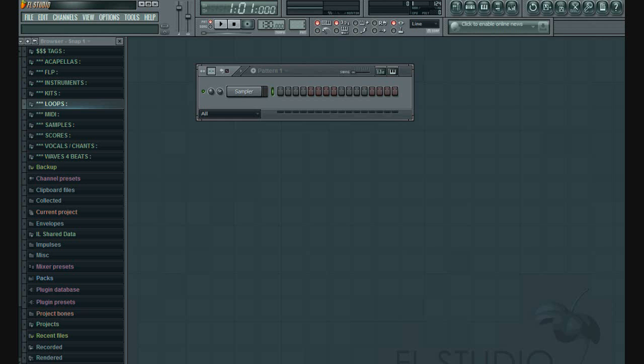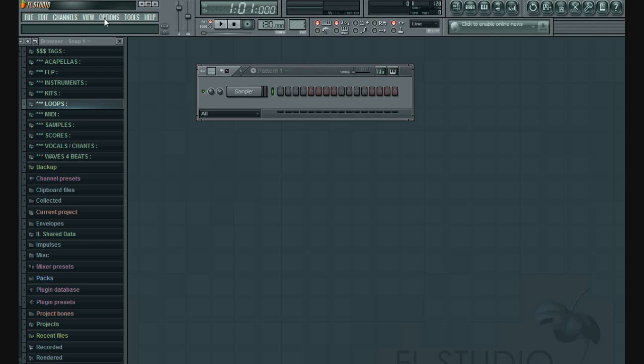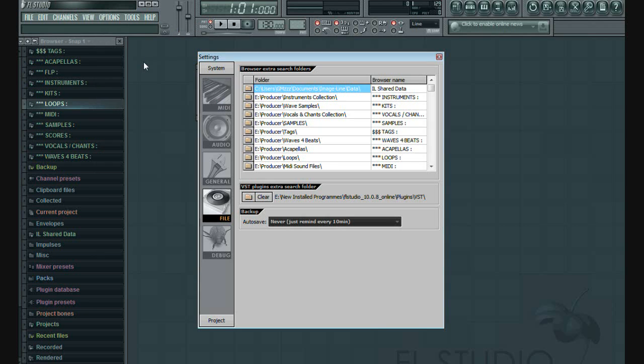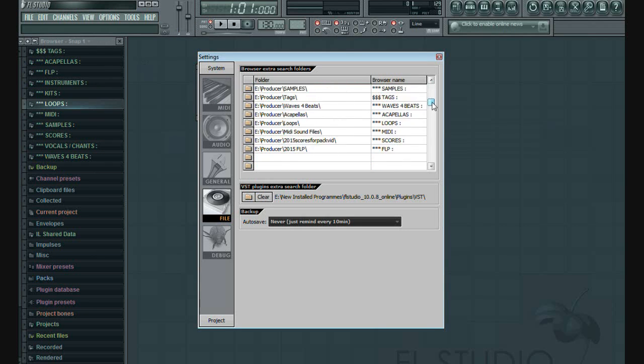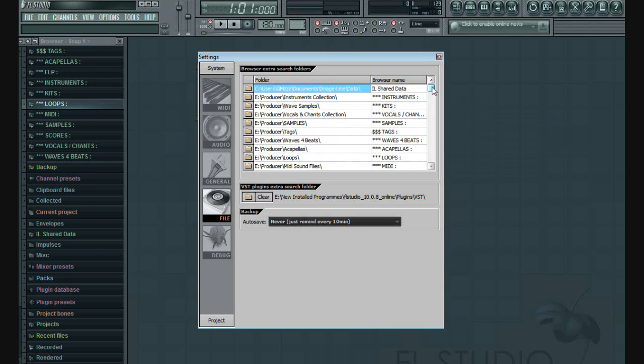Now you have to go to FL Studio 12 to add this sound pack. Then go on options, file settings, also FL Studio Sound Collection. This file settings panel to add all your